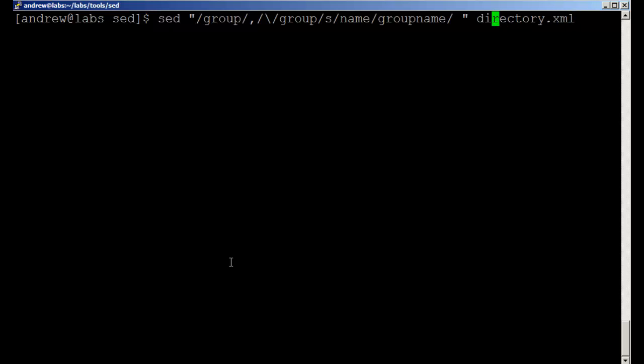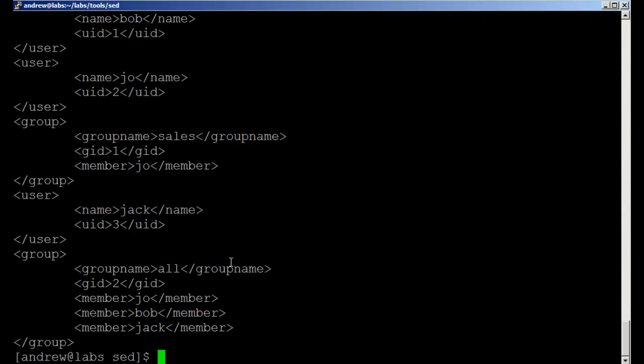So in this case in our substitute we have to use the global option as well. Now when we run this we can see within our group object we've changed the schema value of name through to group name. Same for the group here, the all group - we've got group name and closing group name.